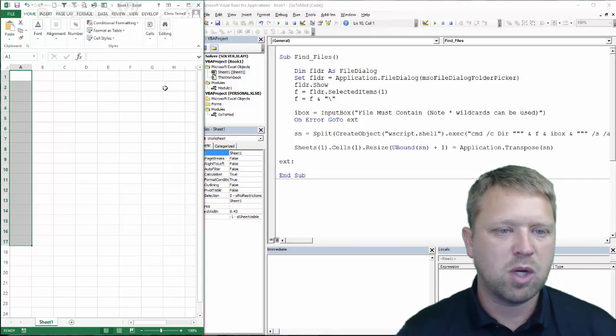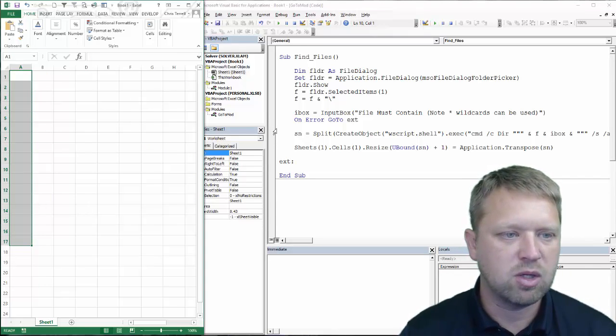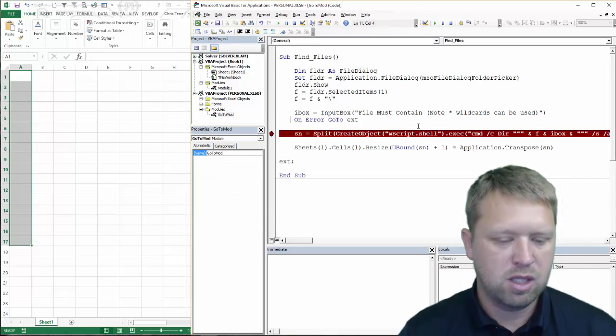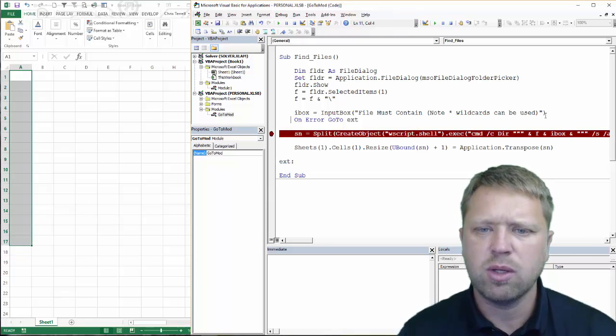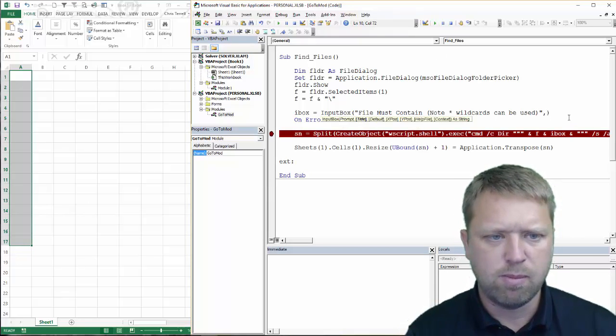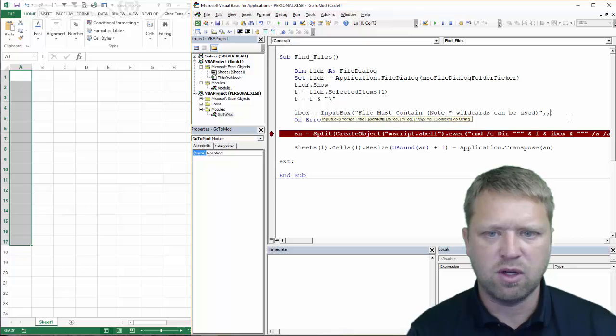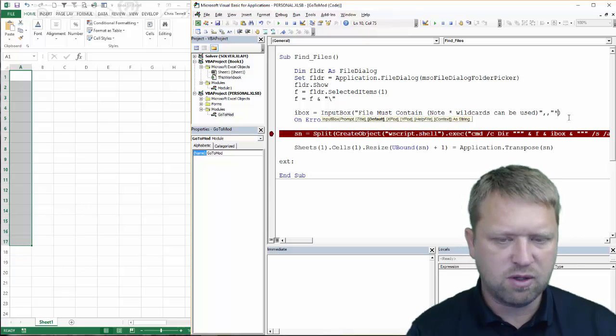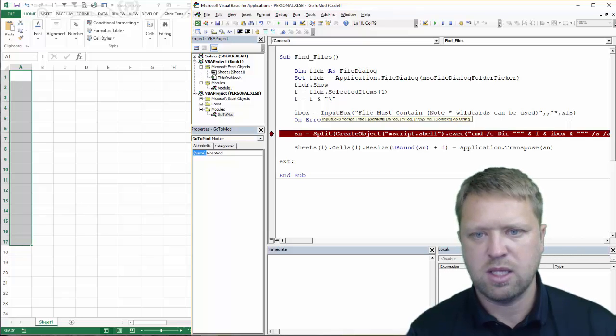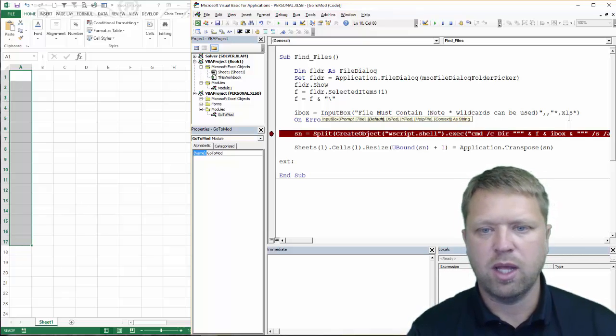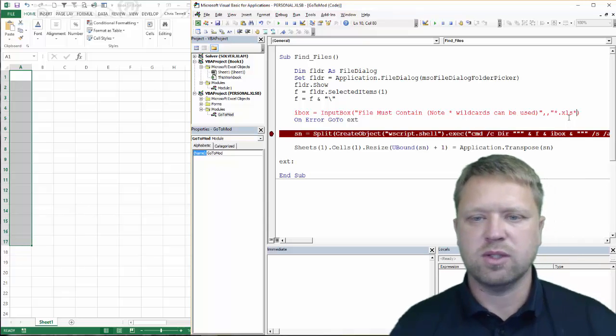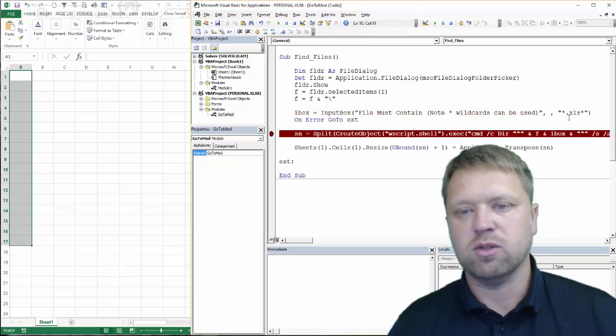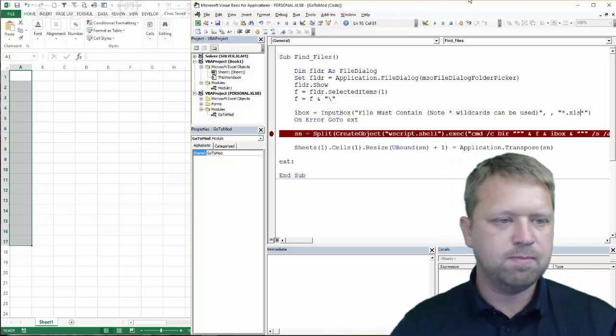So let me just walk you through this end part because it did go pretty quick. I can actually do a default and I'm going to put my default in as dot XLS.